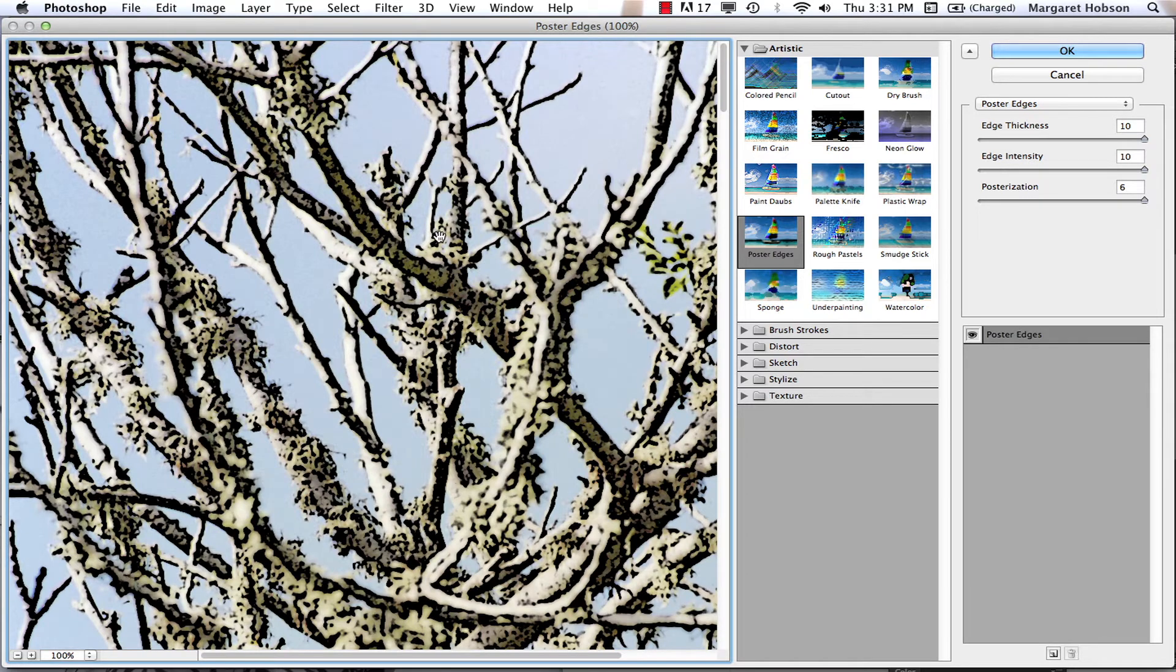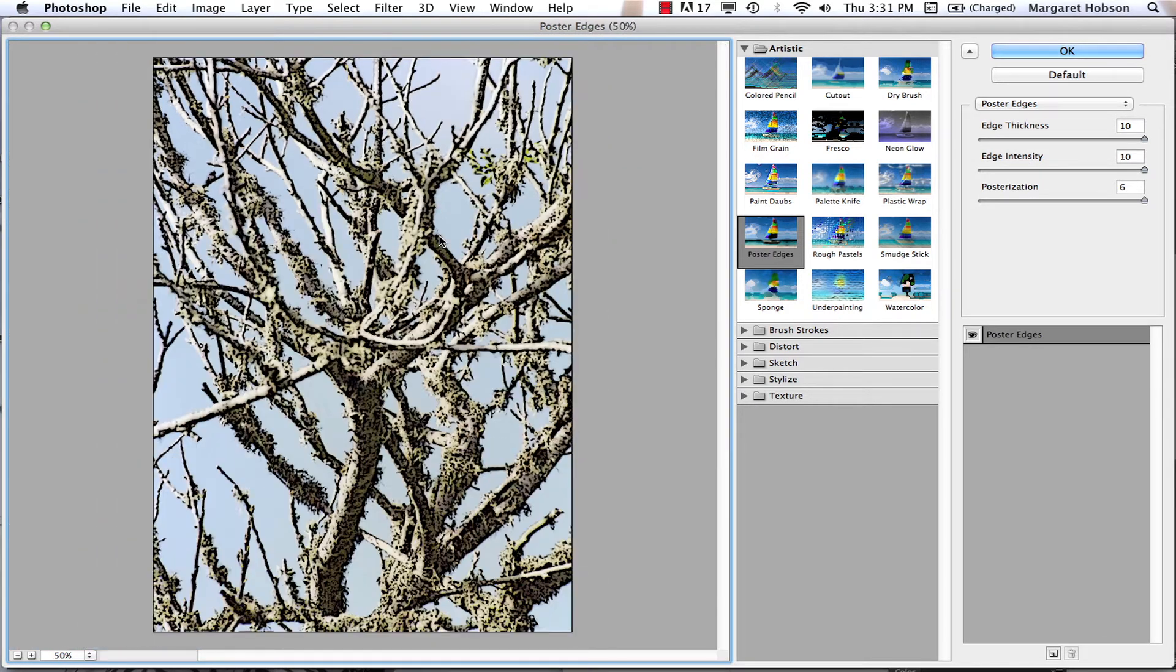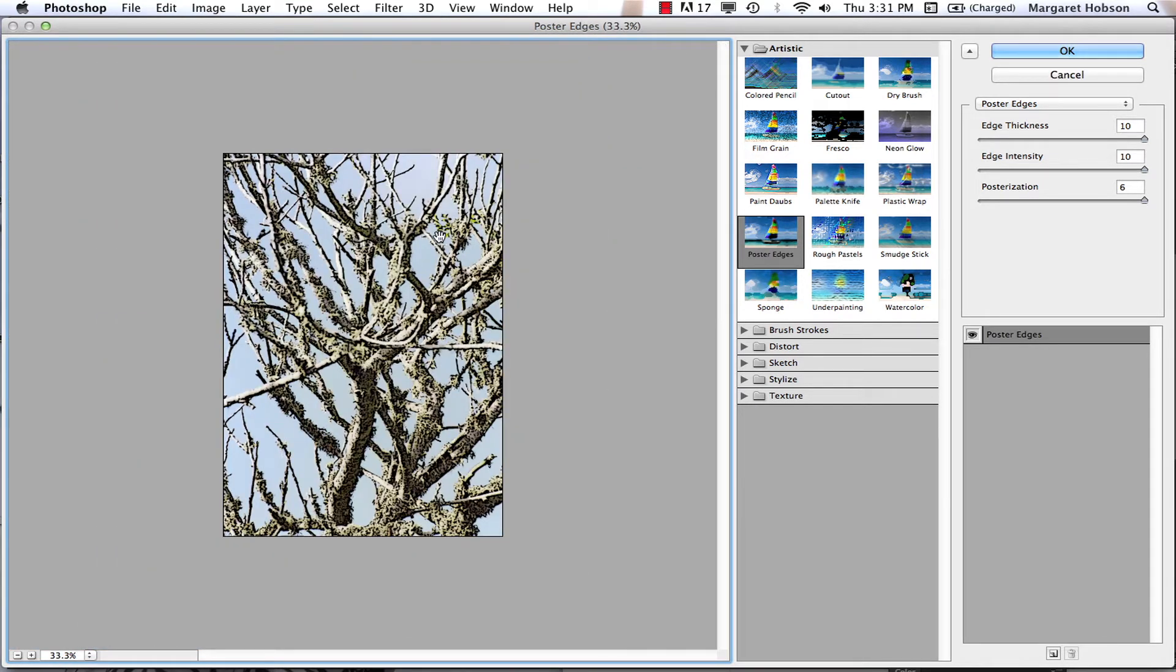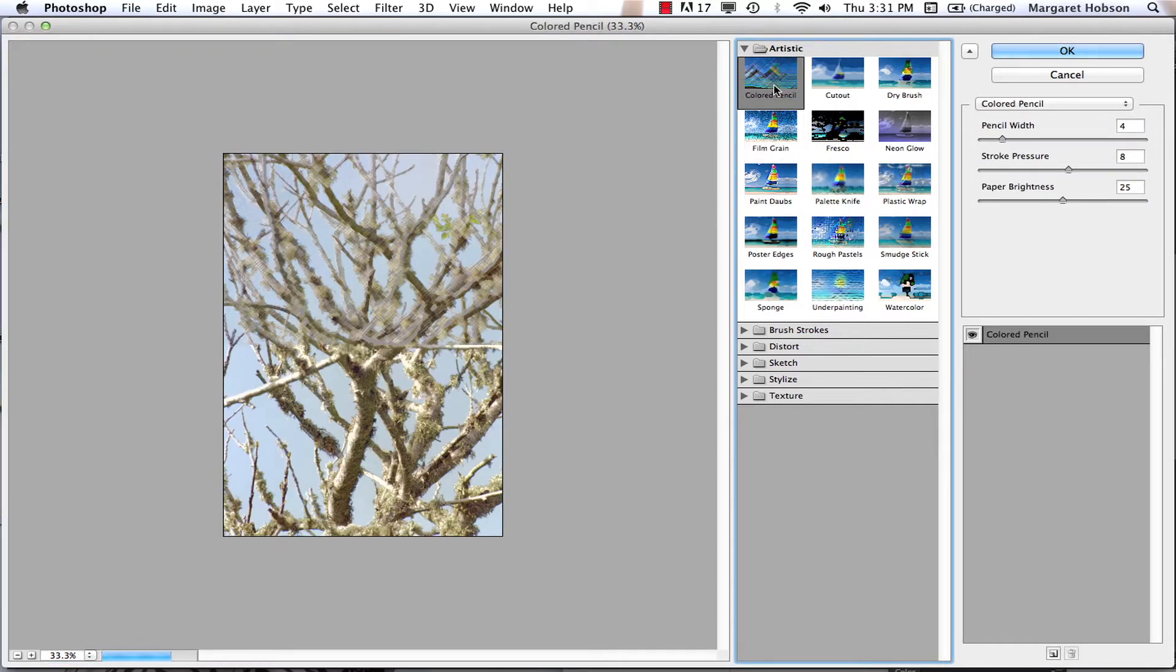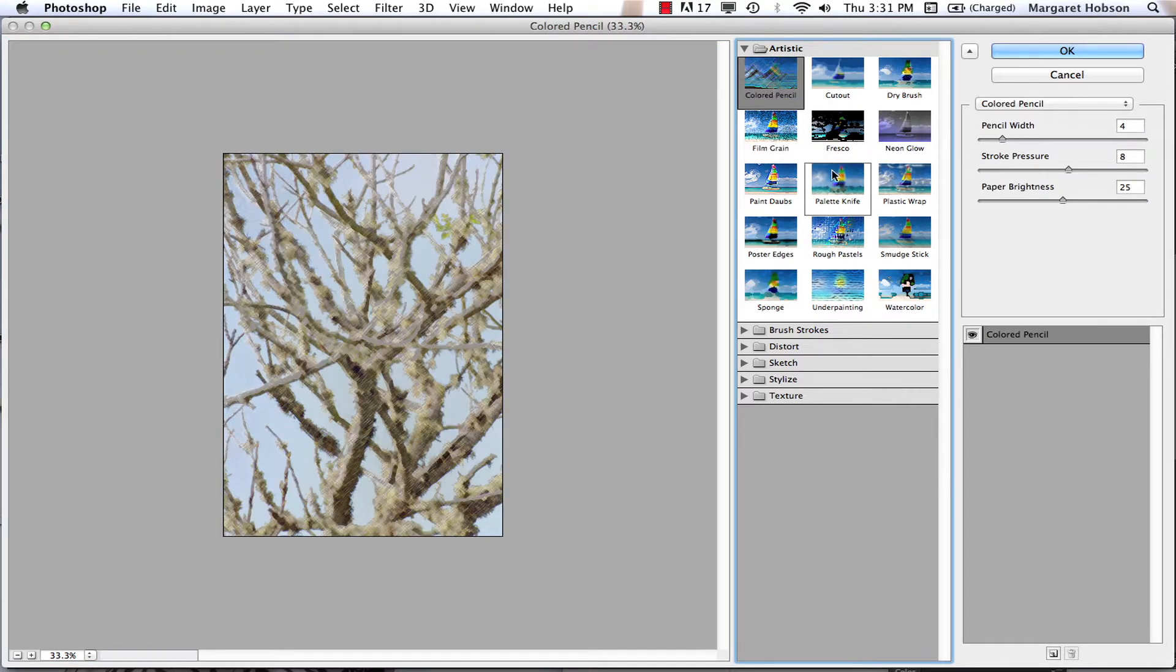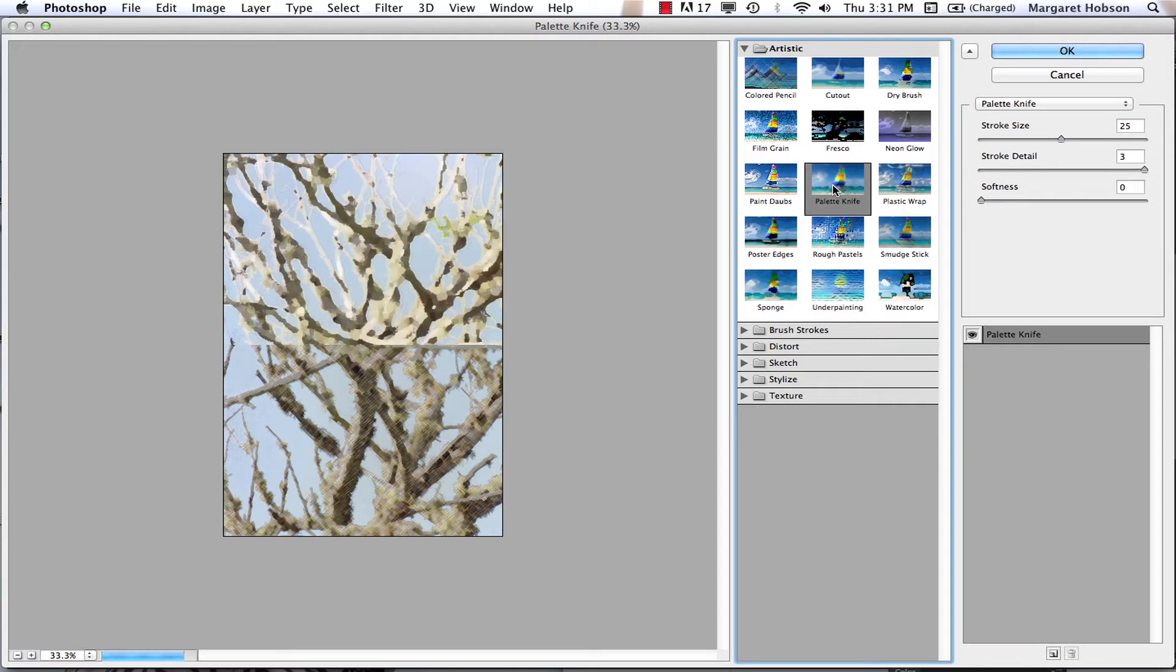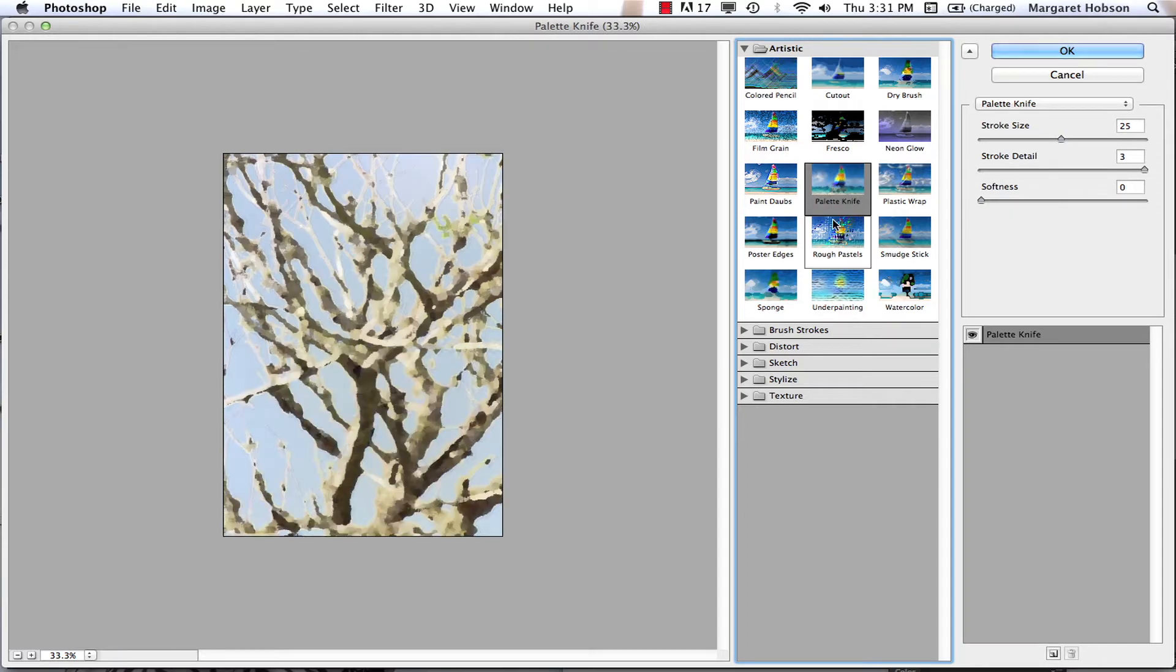We can zoom in. We have poster edges, film grain, color cutout, and palette knife. Let's go to the palette knife.